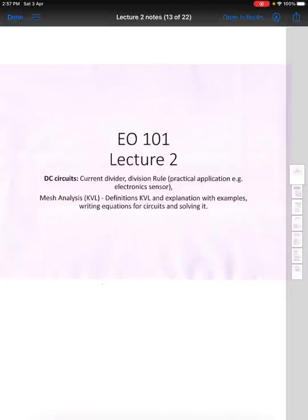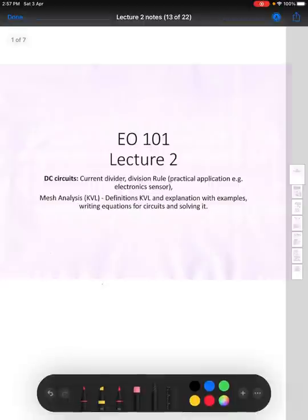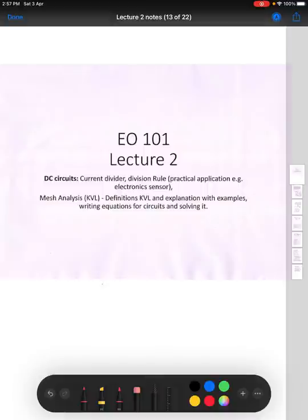Welcome to the second lecture. In today's lecture, we will see current divider and voltage divider — the concept of how current divides in a circuit and how voltage divides. You can say this is a concept of parallel and series circuits which you may have seen in earlier classes, but for the sake of continuity we will cover it.